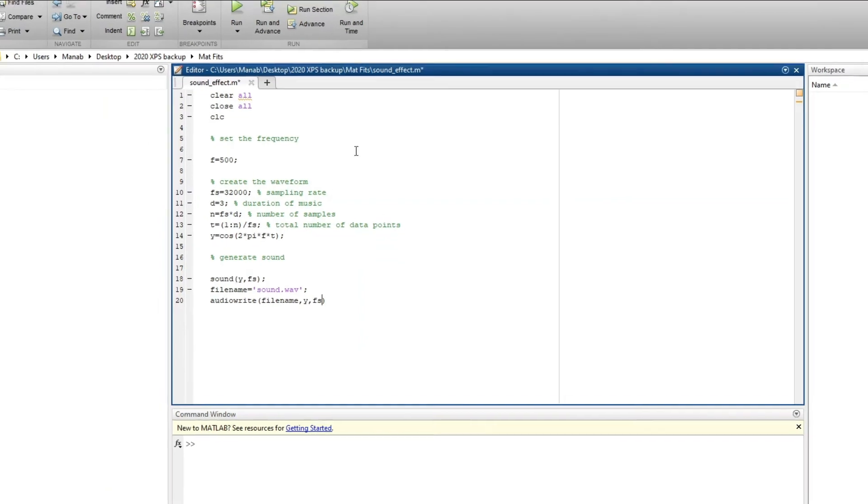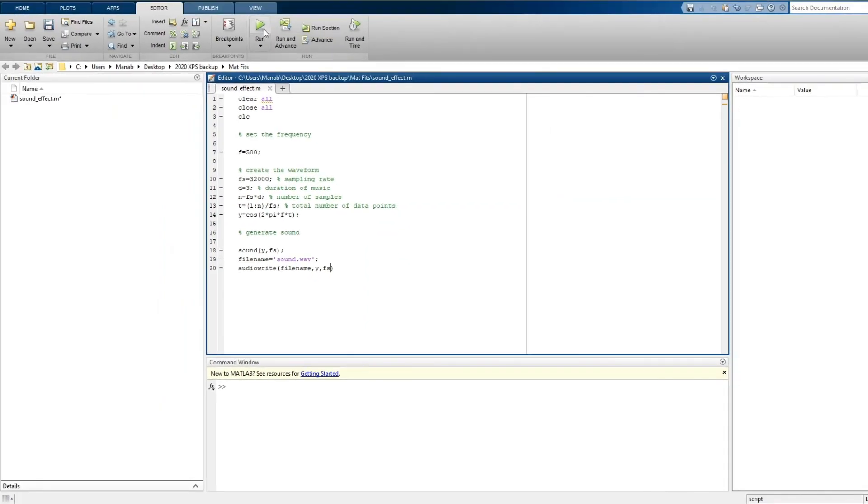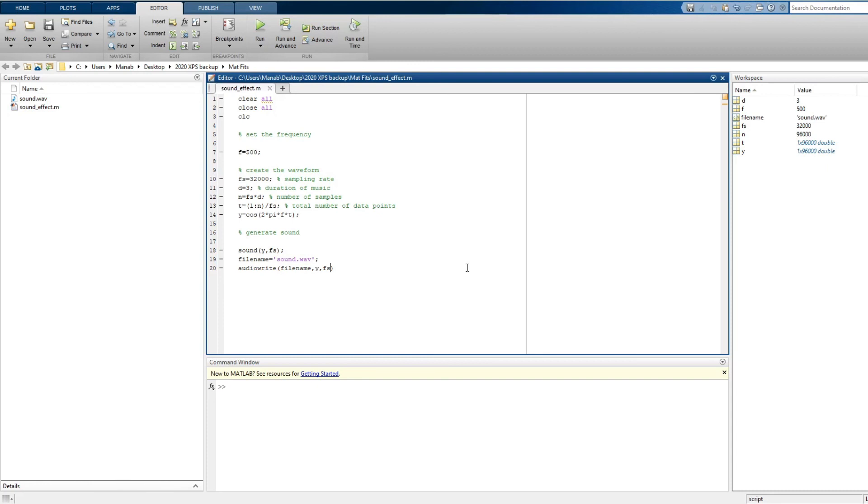So now let's run it. So this is how the sound comes at a frequency 500. Now let's change the frequency to 1000. Now as you can see the sound looks different.